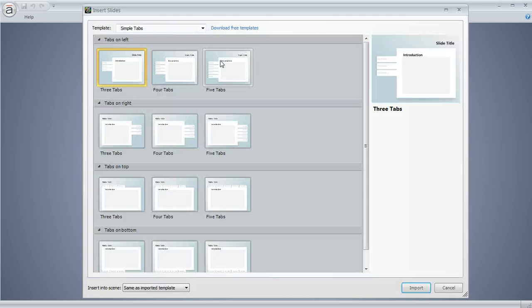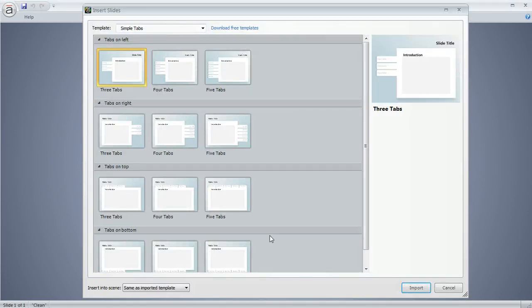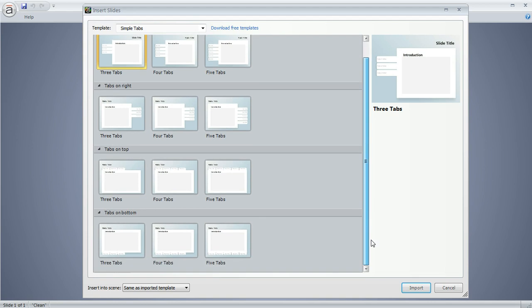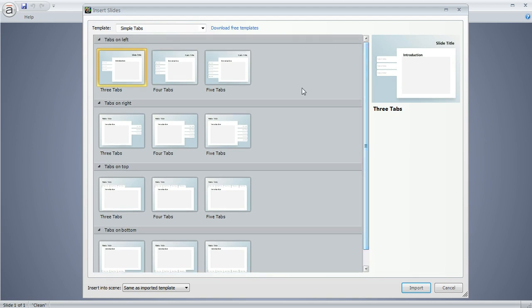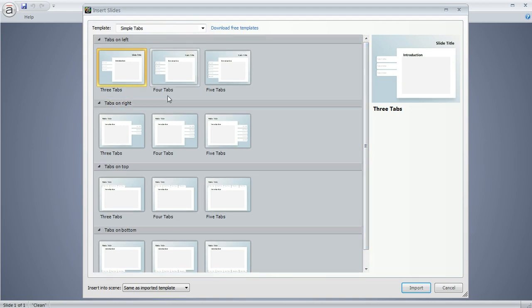And once you do that, it's going to show you all the different slides that are available in that template. So here's the one that contains the tabs interactions that we've prepared for you. And this has several sets of tabs. There's some with three, four, or five tabs.